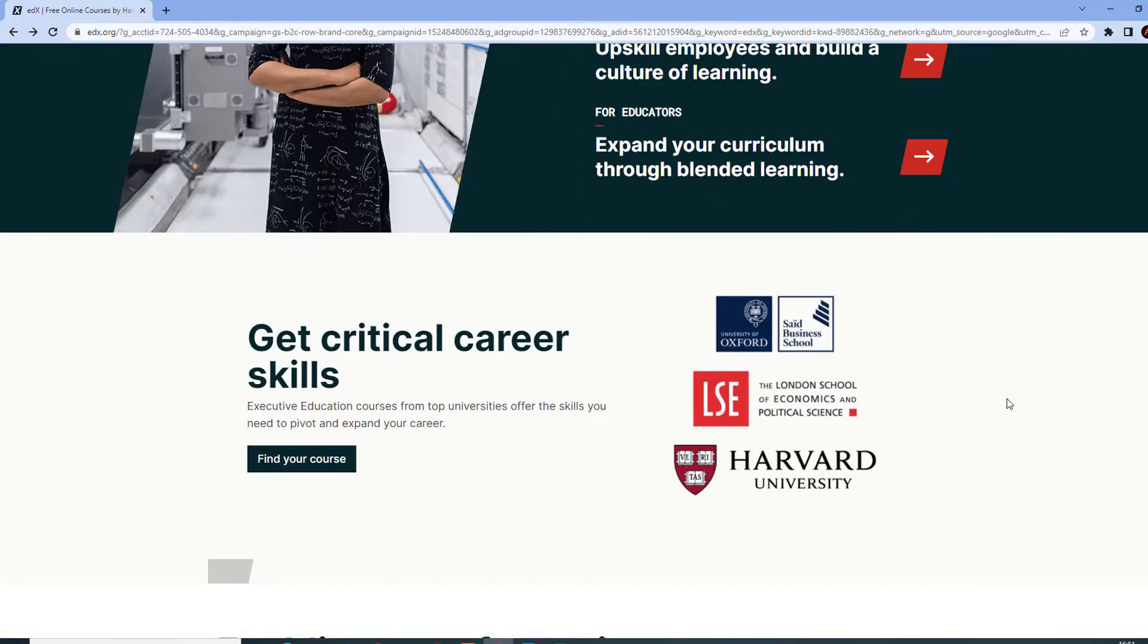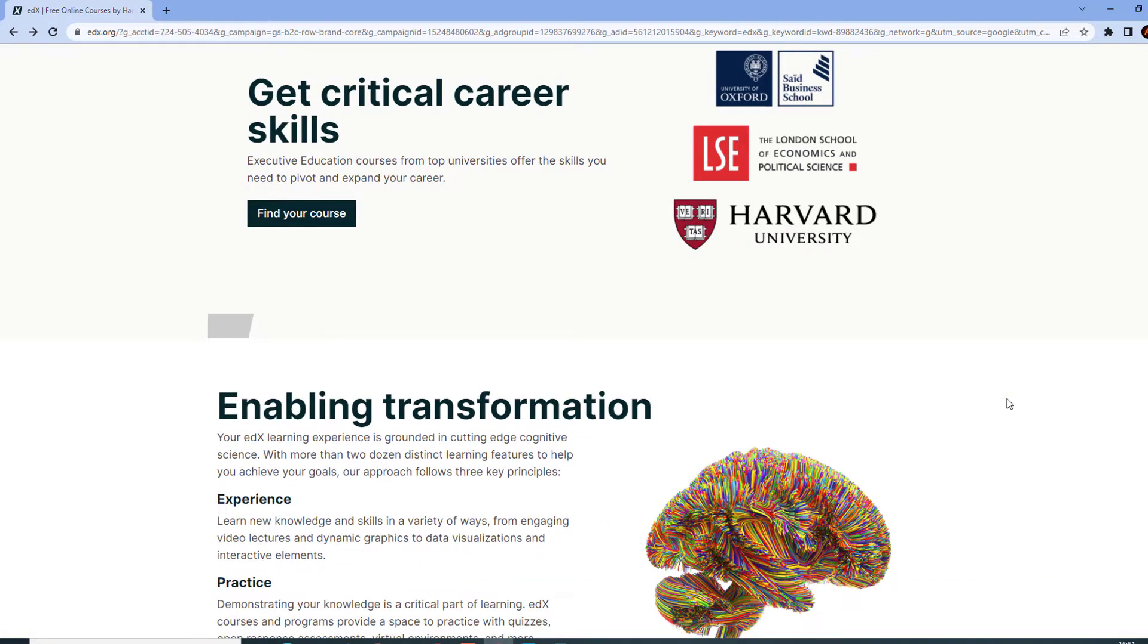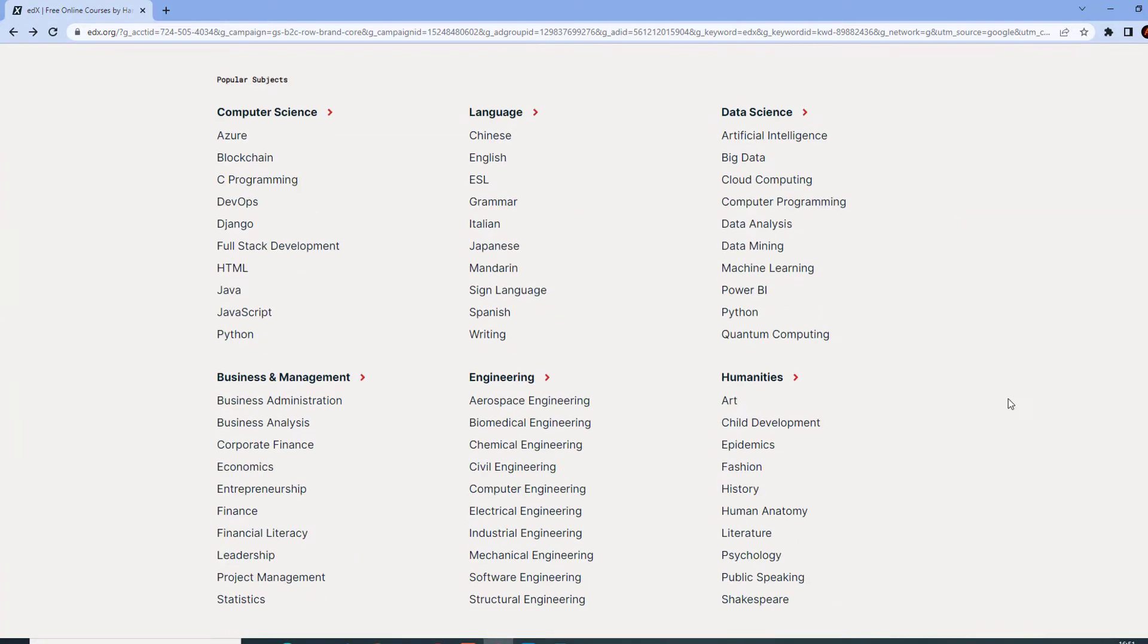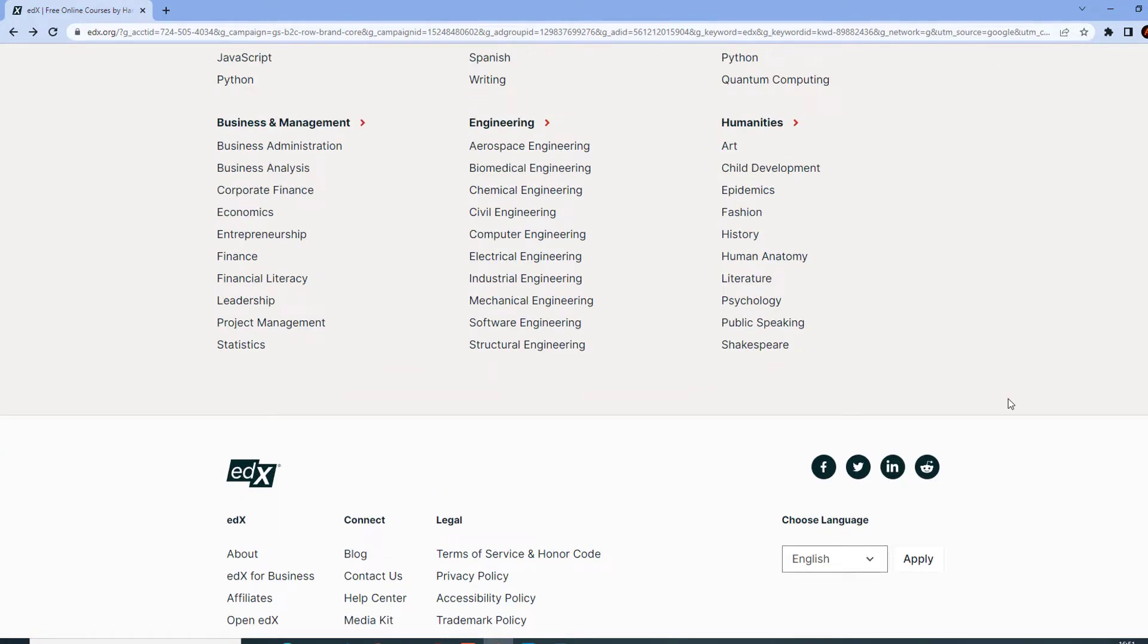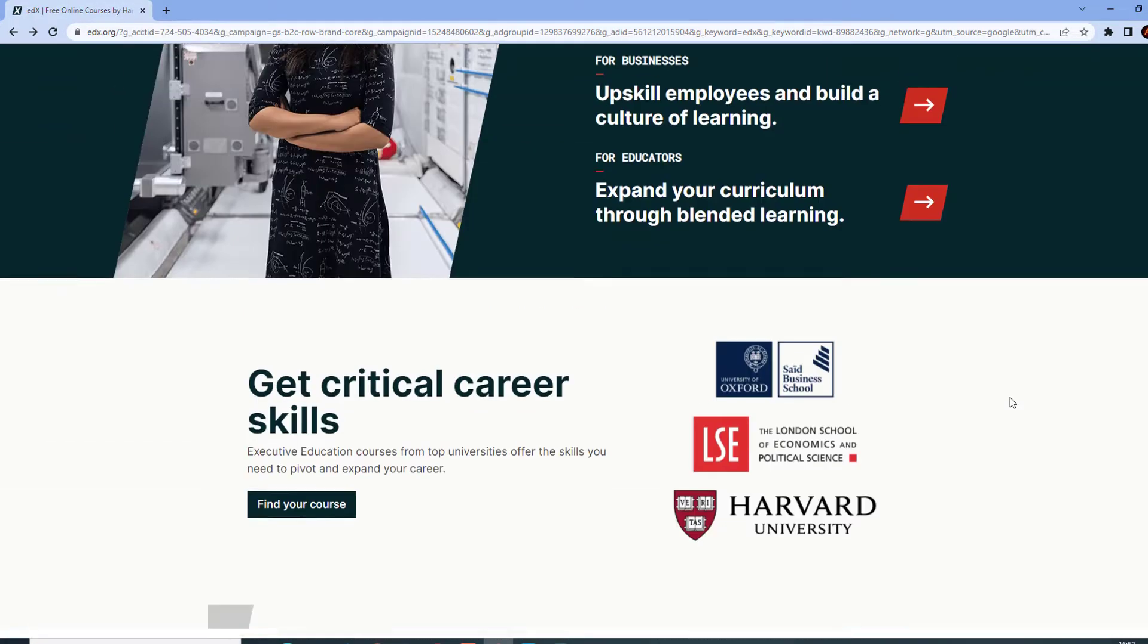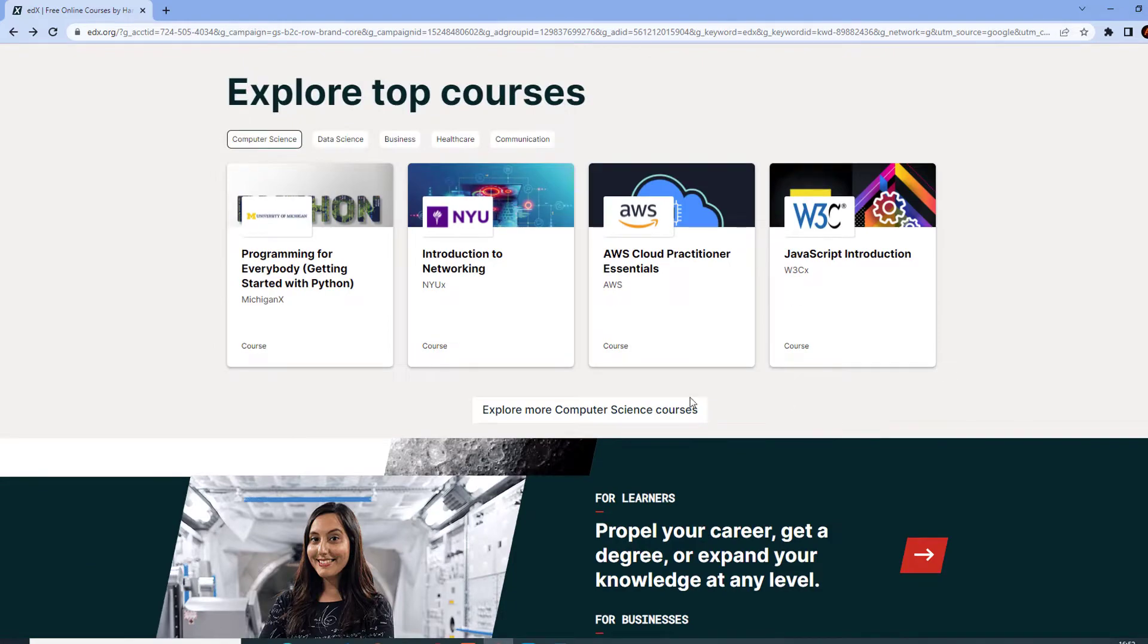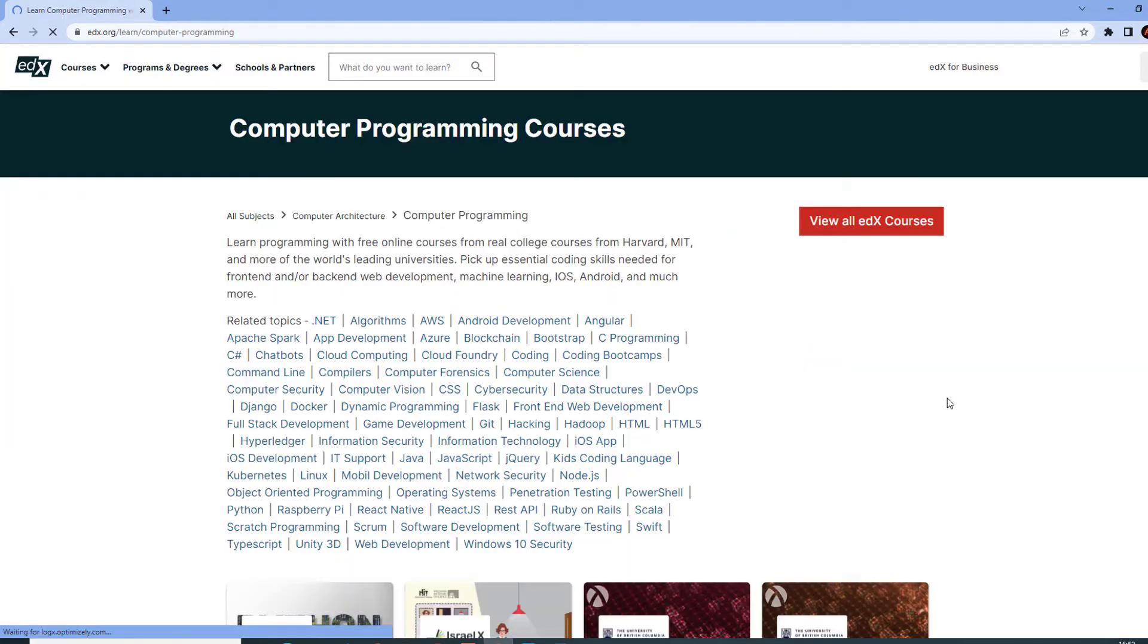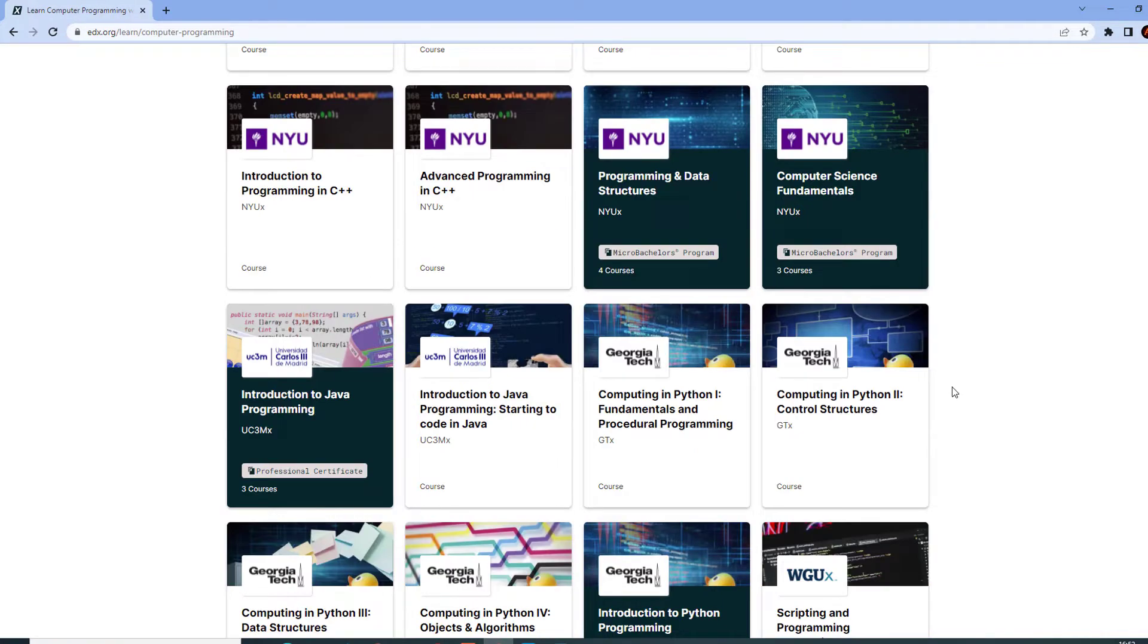EDX is an American Massive Open Online Course, or MOOC, provided and created by great universities such as Harvard University and MIT.